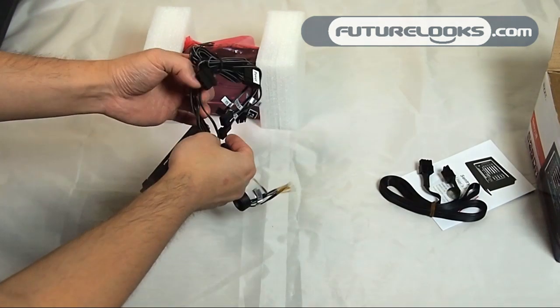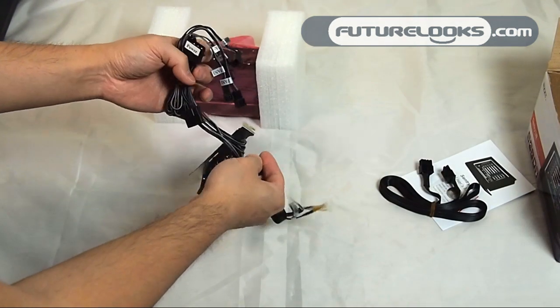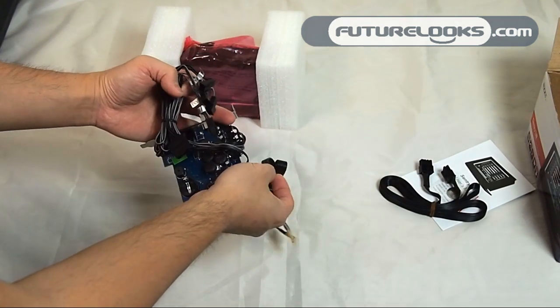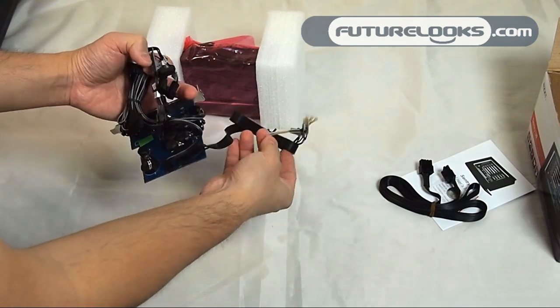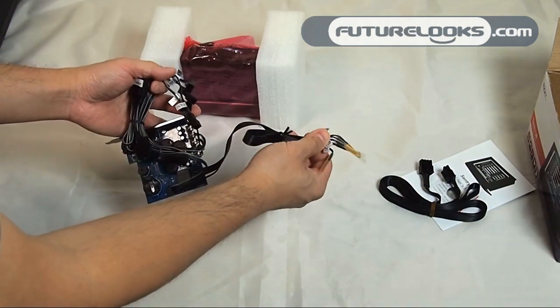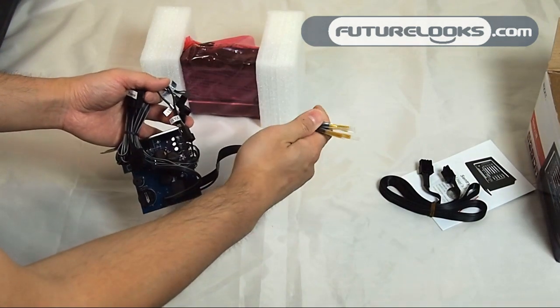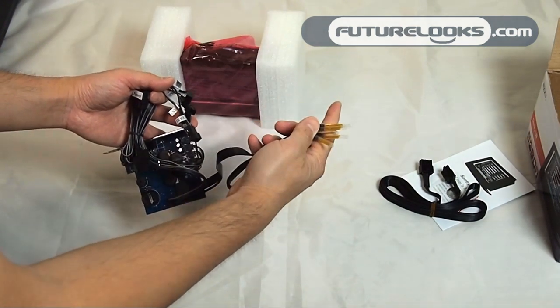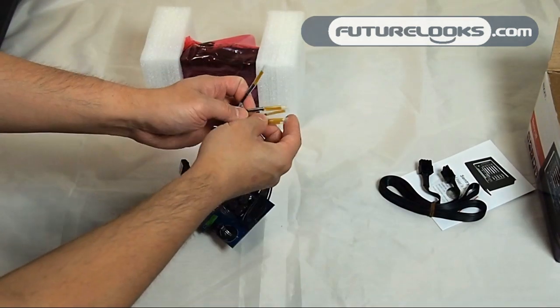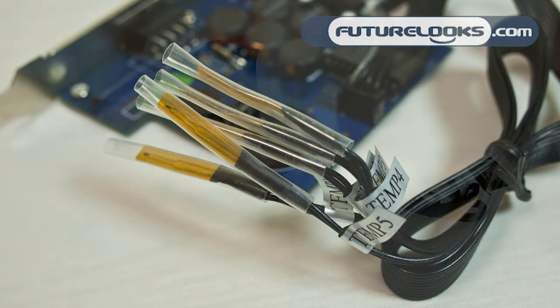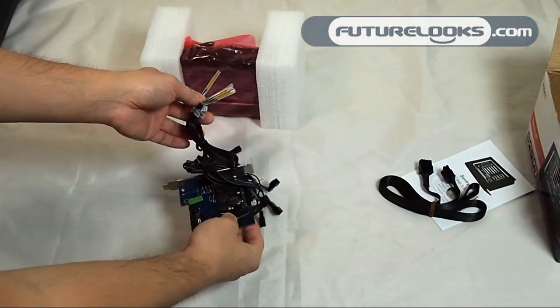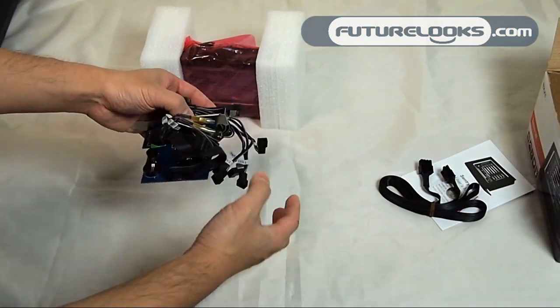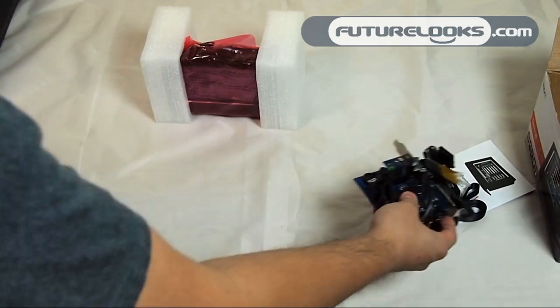Again there's five fan channels to control as well as five temperature probes. Each probe is actually protected in shipping so that they're not damaged or bent in shipping, so it's overall a really good packing job by NZXT.